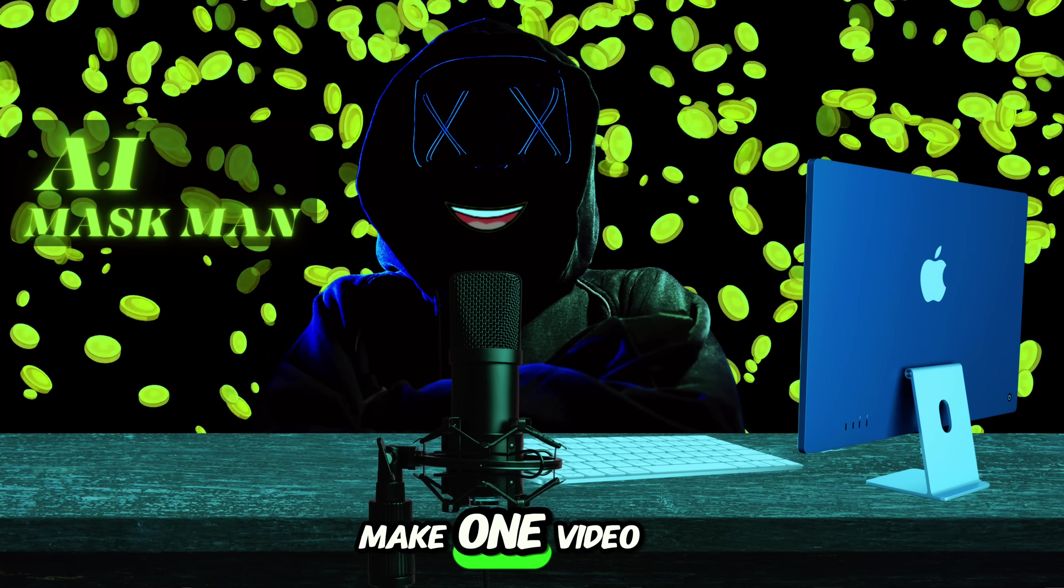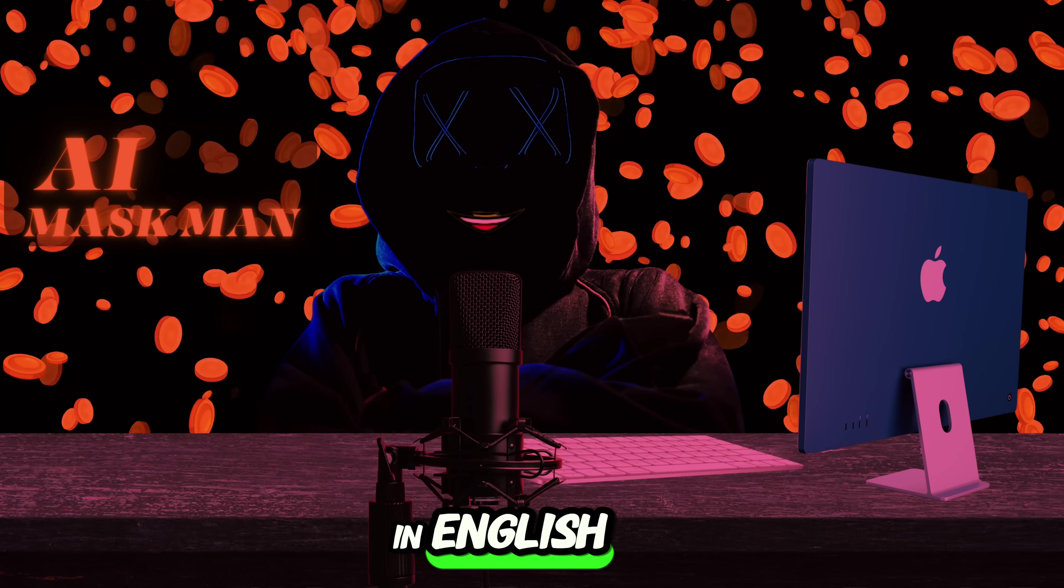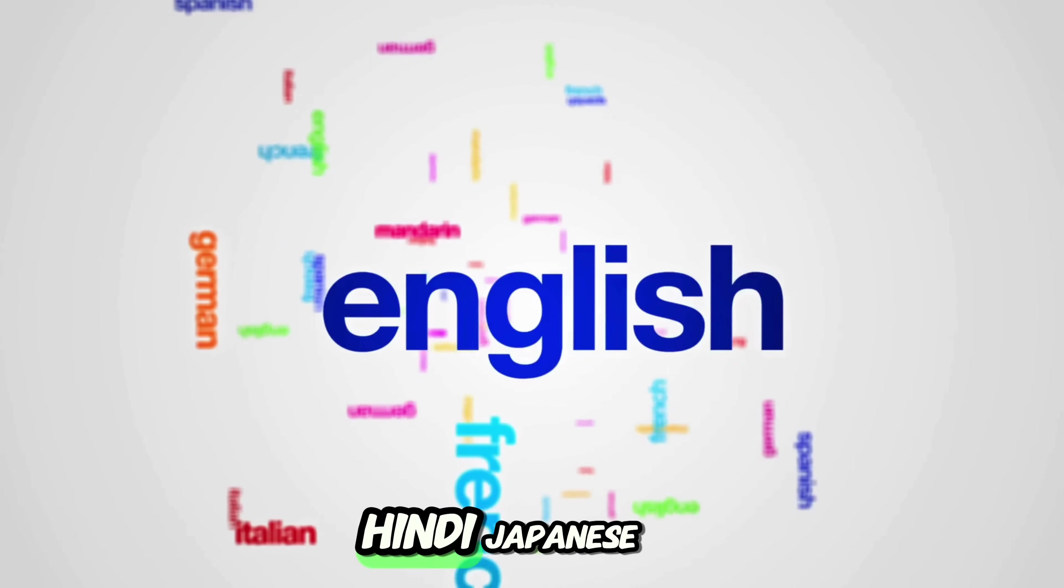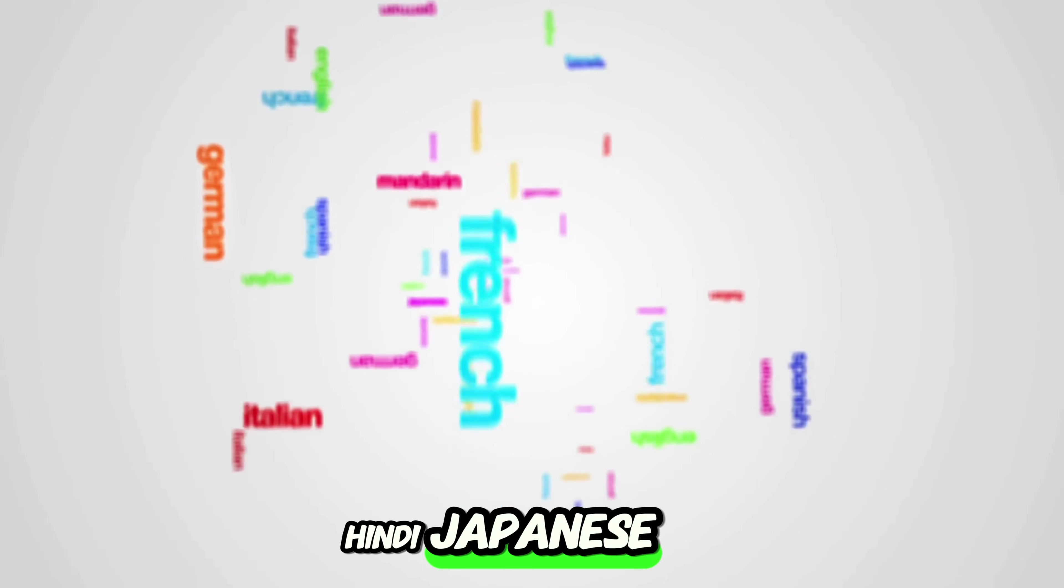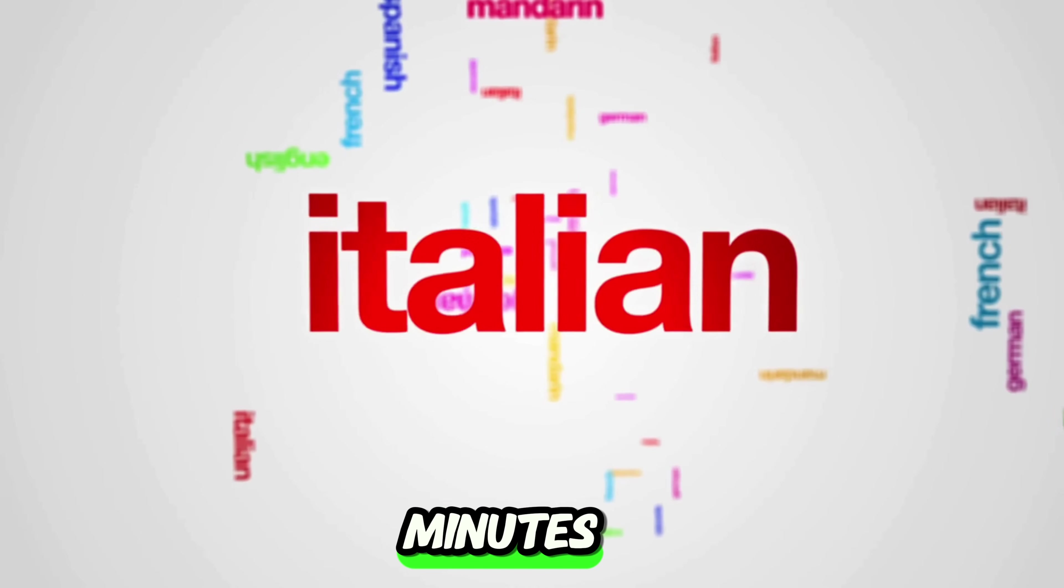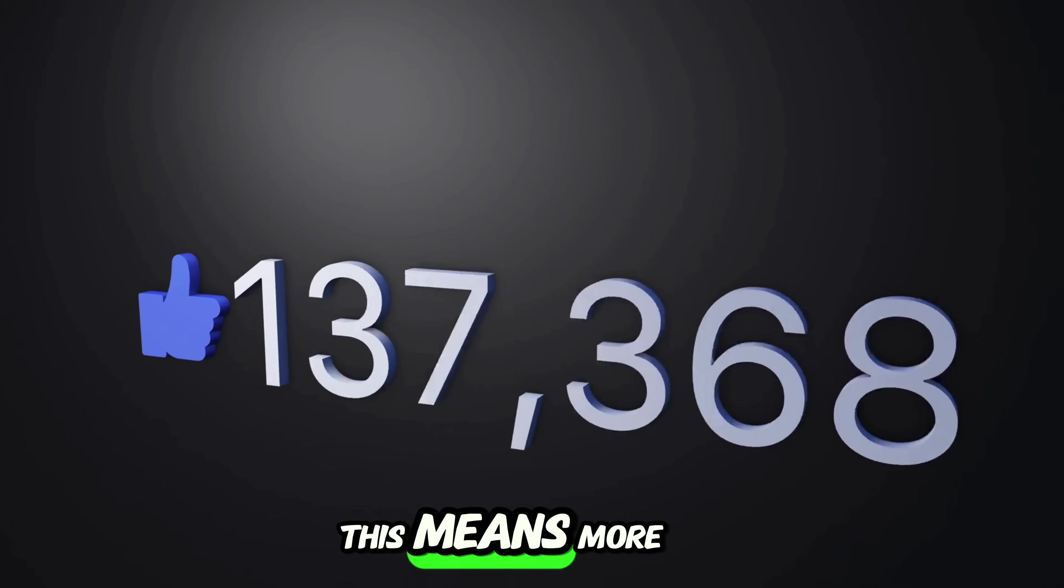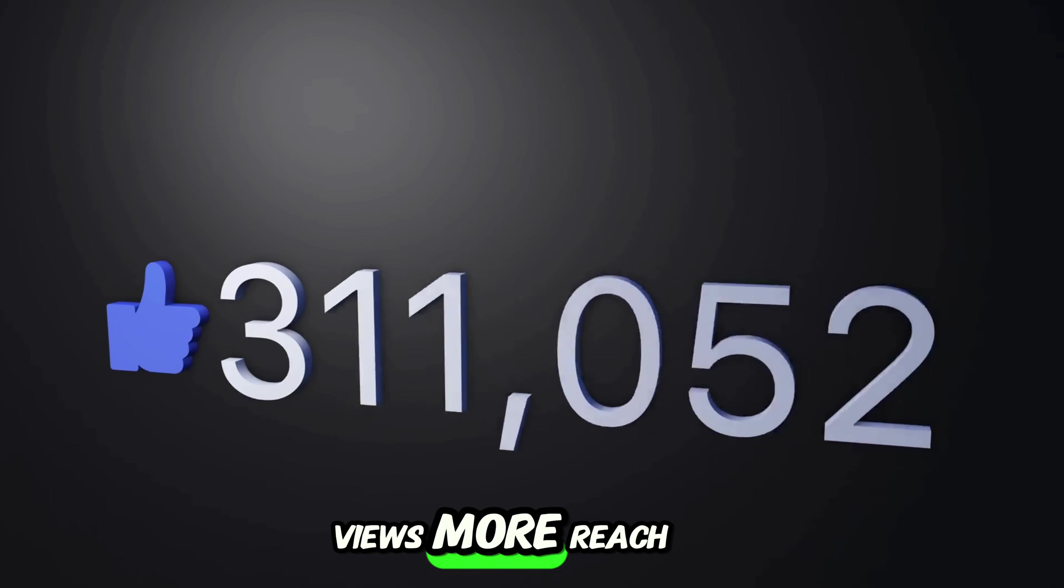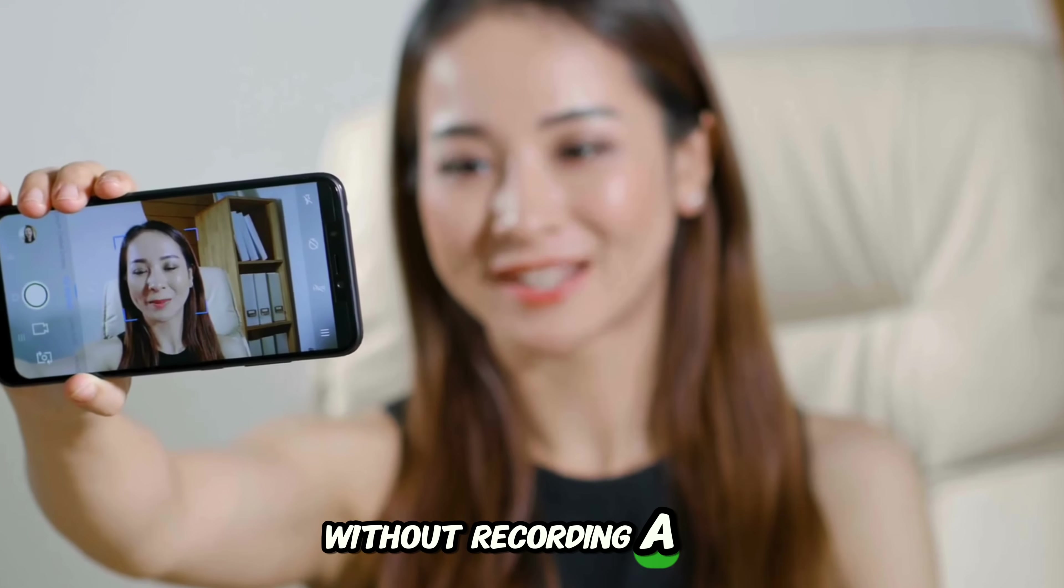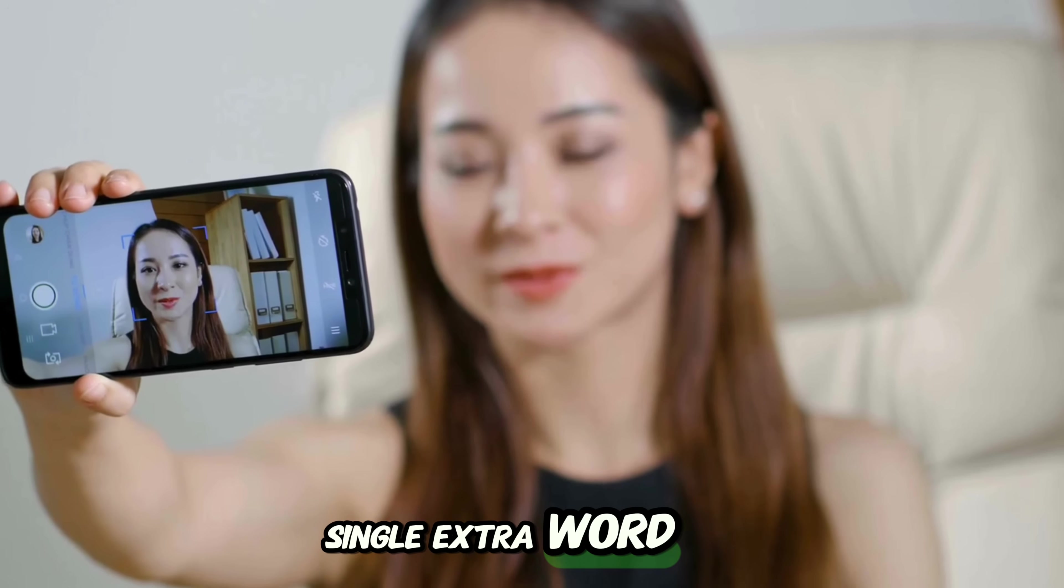So if you make one video in English, you can have it ready in Spanish, Hindi, Japanese, French, all in minutes. This means more views, more reach, and more money, without recording a single extra word yourself.